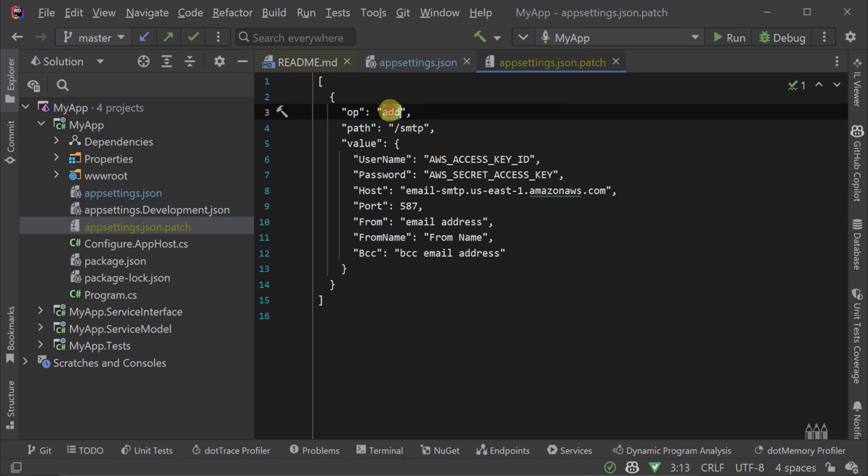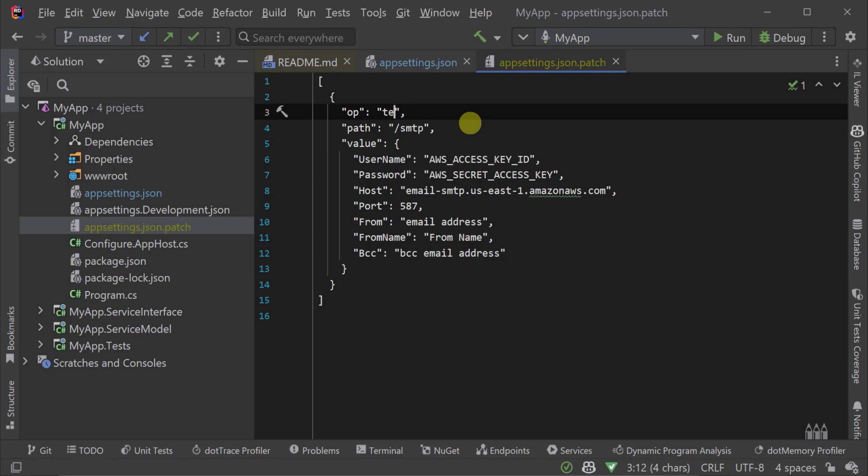The op property specifies a string of which type of operation we're going to perform. So that's an add, remove, replace, move, or test.